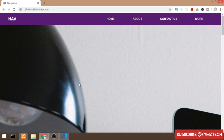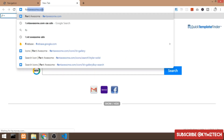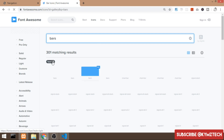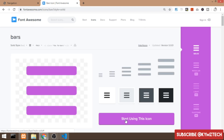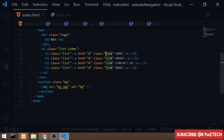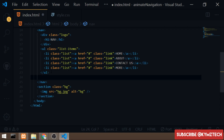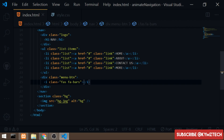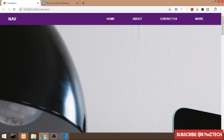The next step is to make this navbar responsive. Before doing that, I'll add the hamburger menu icon. I'll pull up the Font Awesome page and search for 'bars' to get the bars icon. Then in the HTML, below the ul tag, I'll add a div with the class of 'menu-btn' and paste the Font Awesome icon inside it.